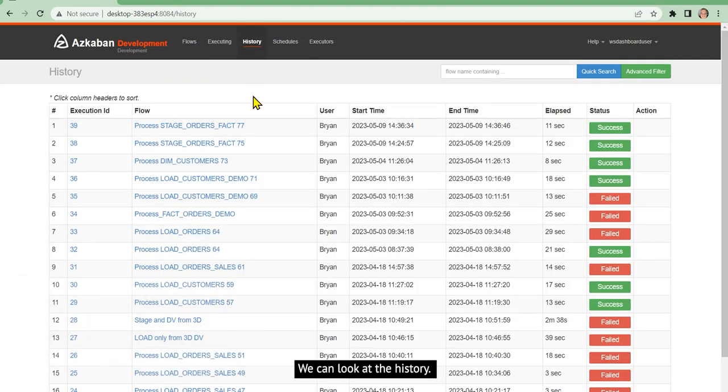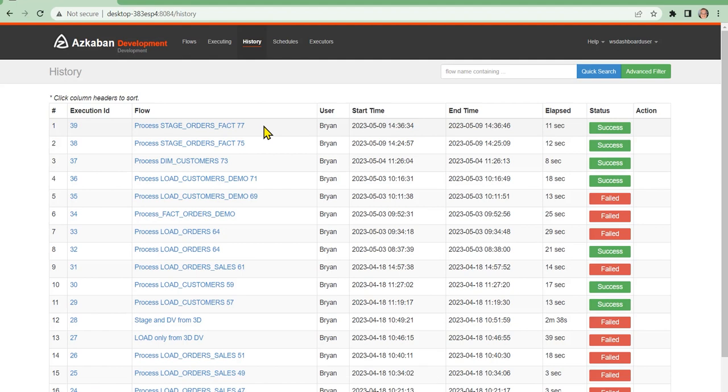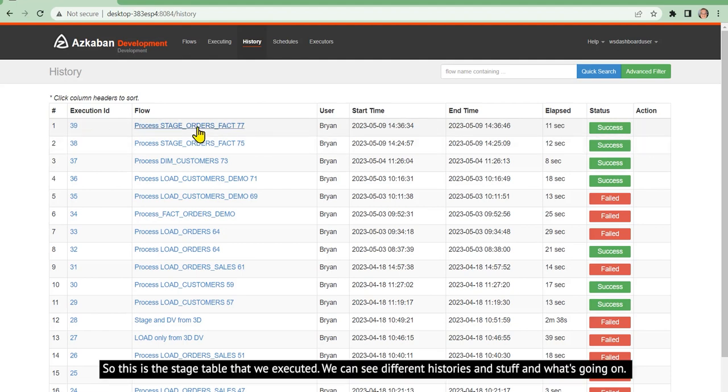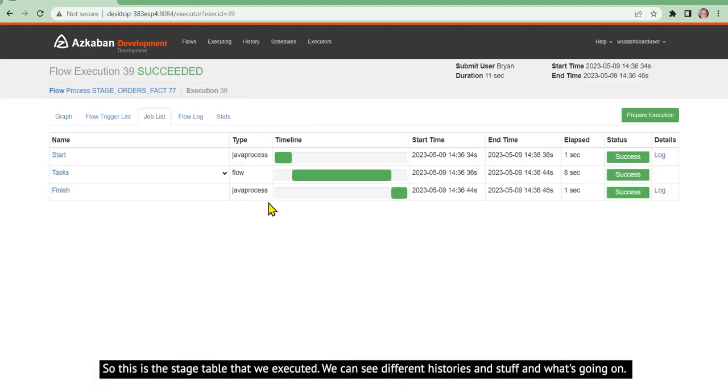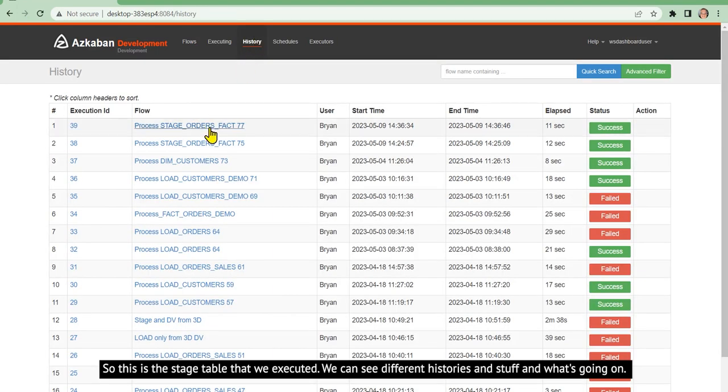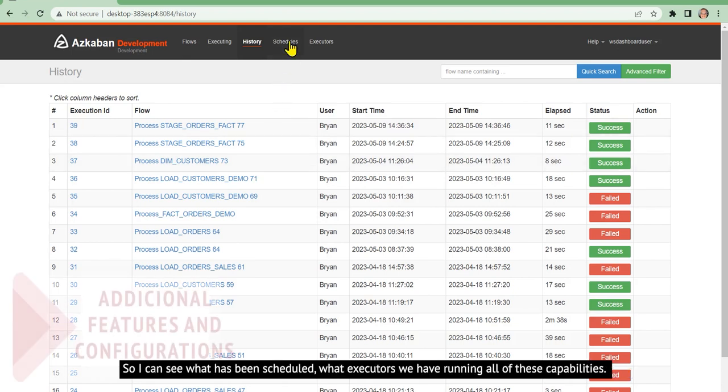We can look at the history. So this is the stage table that we executed. We can see different histories and what's going on.